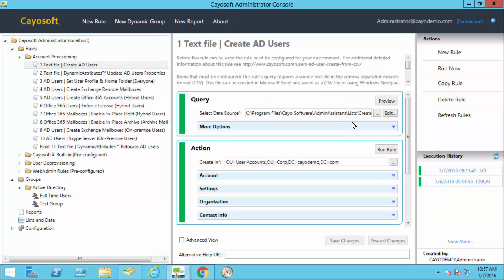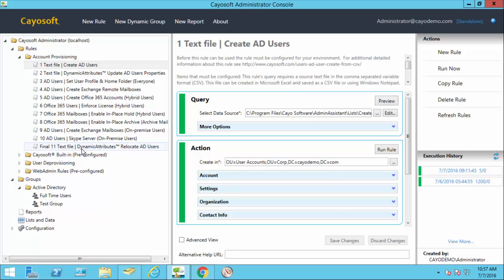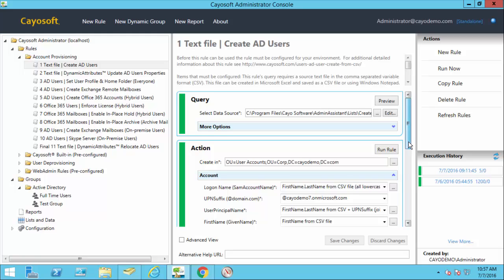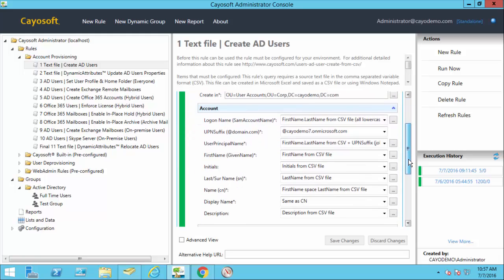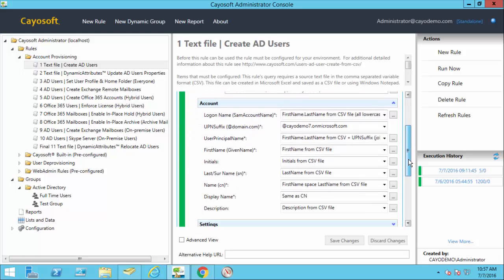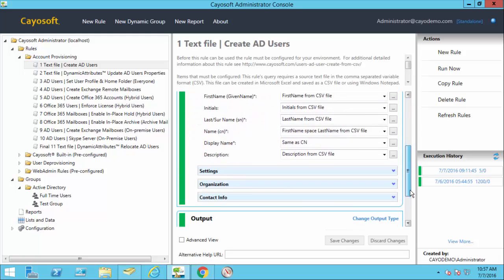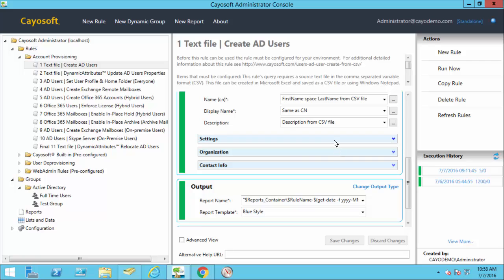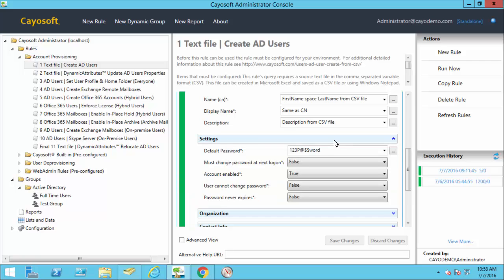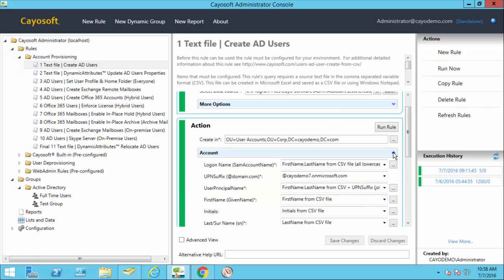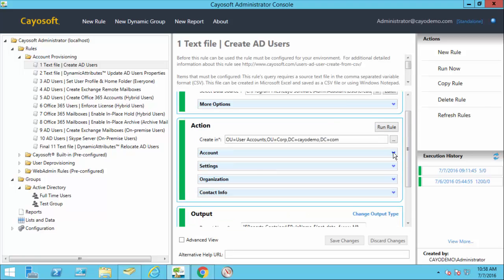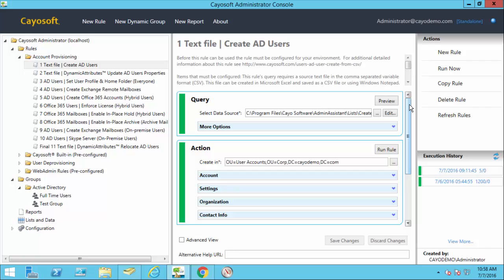Once we've grabbed this detail from a text file, we're going to pass it to the action section. And this is where it's going to create the accounts in an OU, a beginning OU. We can have a rule that will later move that user based on whatever rules that I want to establish for where user account should reside. But for now, it's going to be created in the first location. Then I have just some default settings I have to make choices about in how I want the account names to be set up and how I want the account to be actually created, enabled, disabled with a static password or complex password, etc.